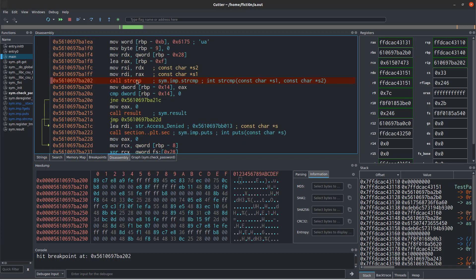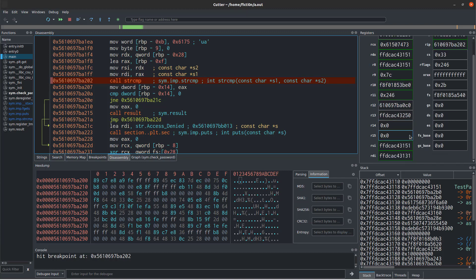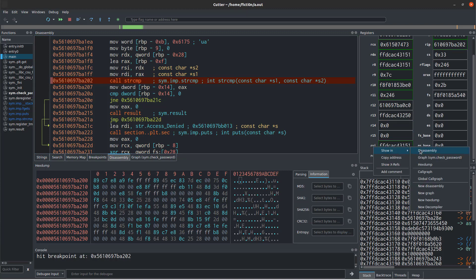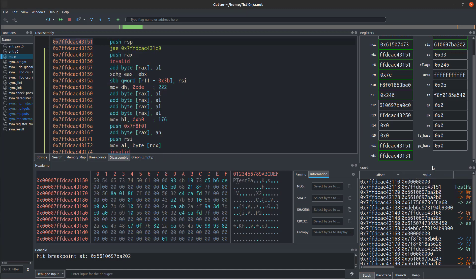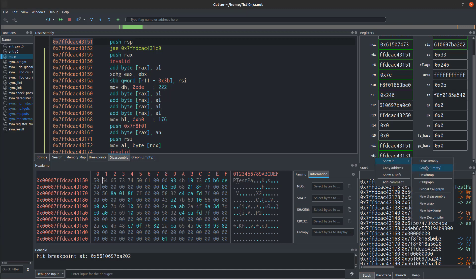Now that we're at the string compare, above the string compare we have our password and we have our arguments that are in the RSI and RDI registers. We can see those by looking at them in the hex dump down here. So if I right-click on RSI and say show in hex dump, what you'll see here is test pass.